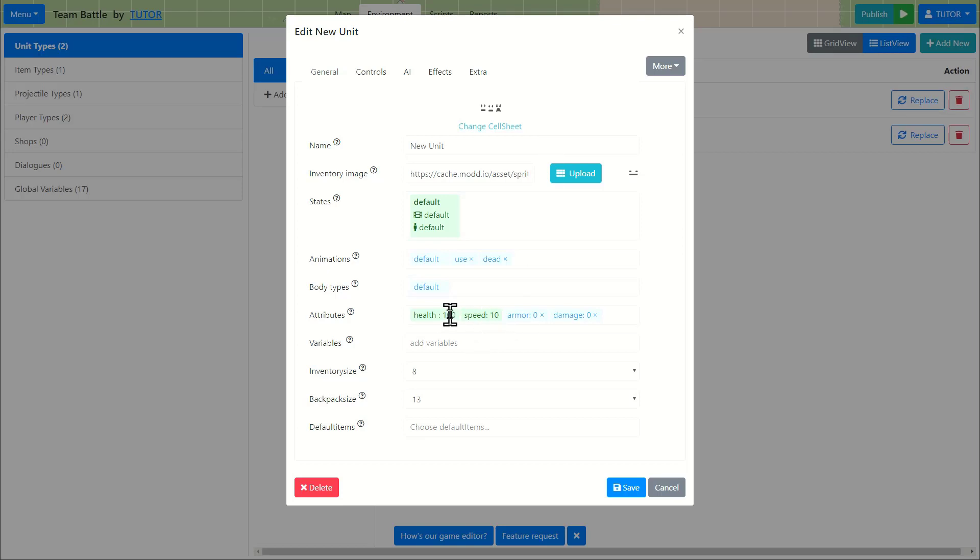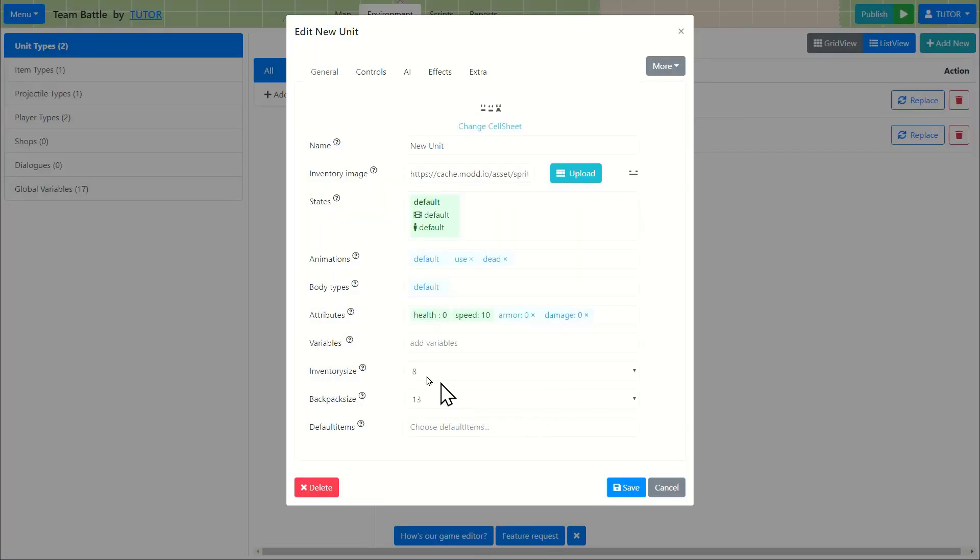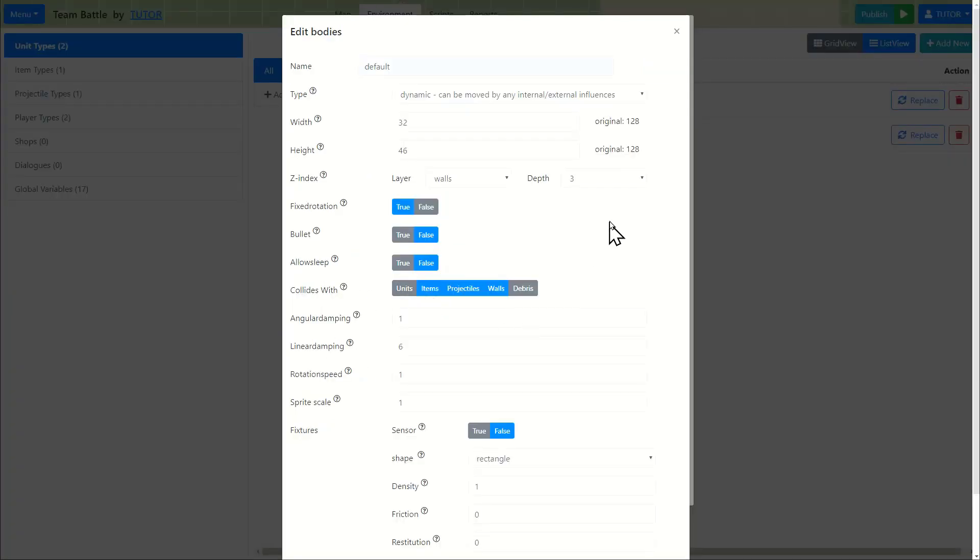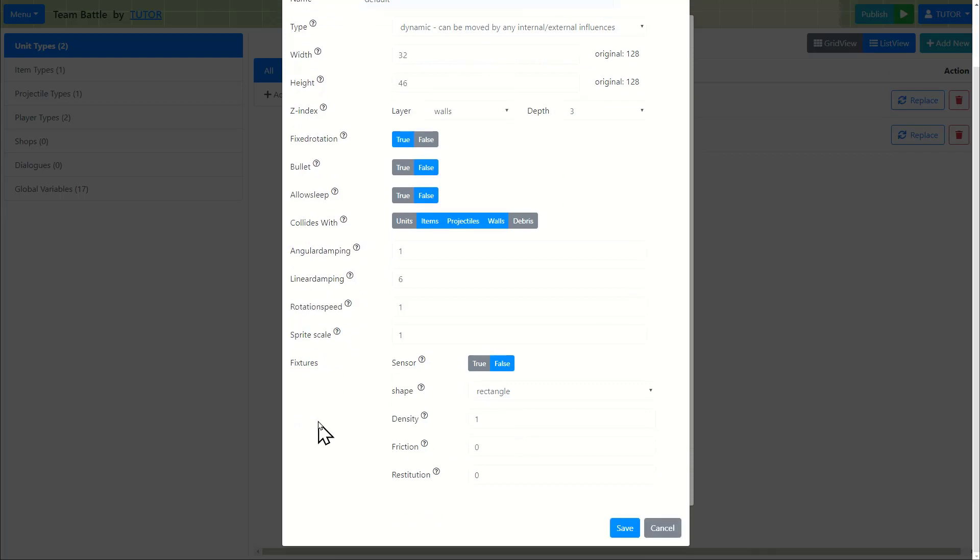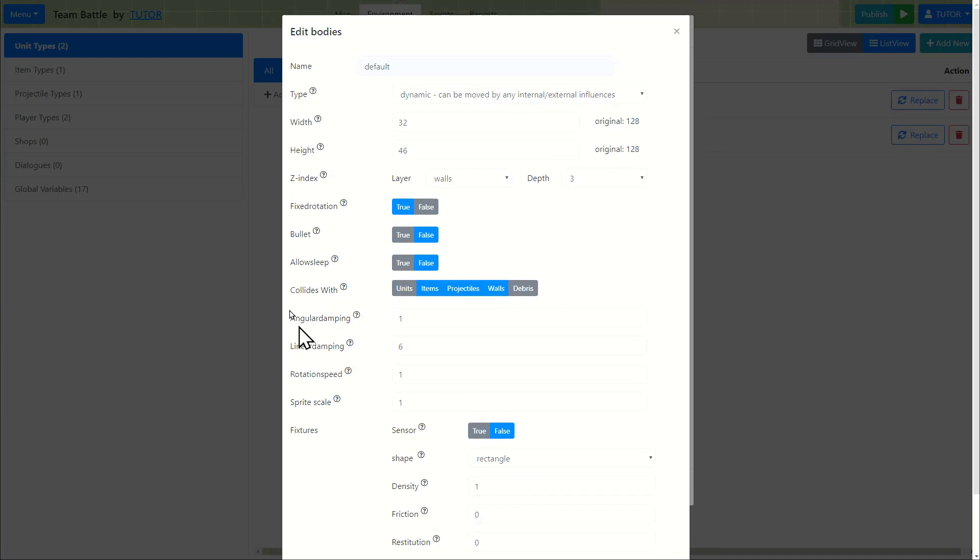This unit cannot die. So I'll set health as 0. But not only that, it's a ghost. So I'm going to change its body type so it can move through walls or other units without colliding against them. There's a field for collision. Right now it collides with items, projectiles, and walls. But I'll make it so it collides with nothing.